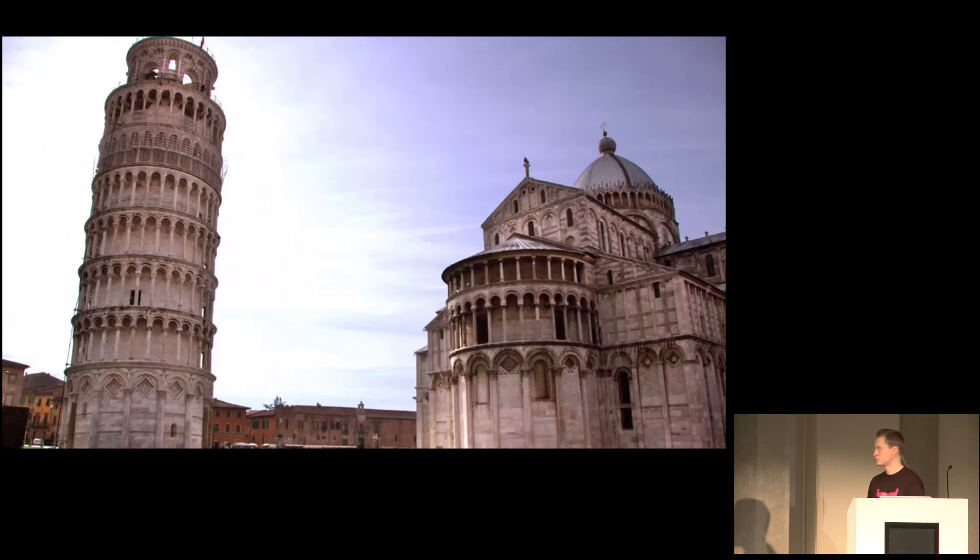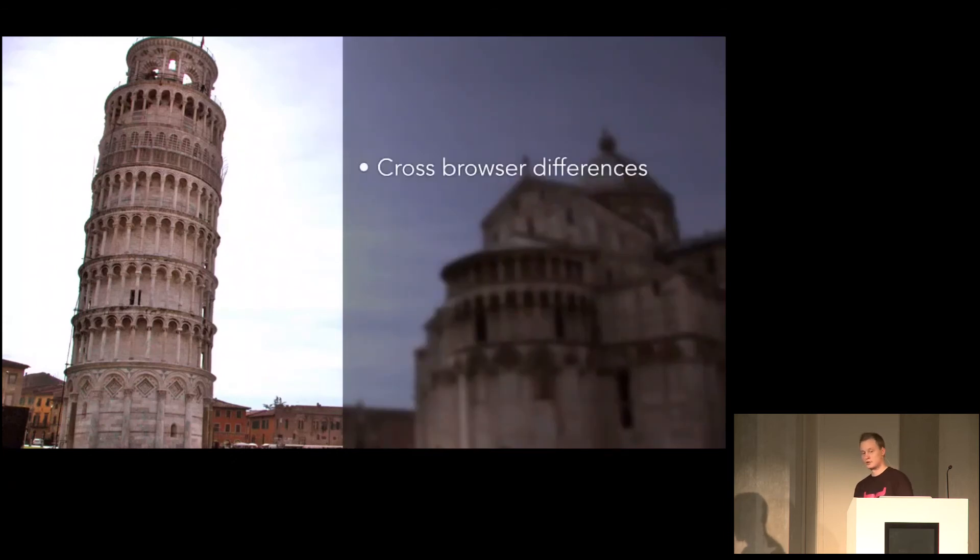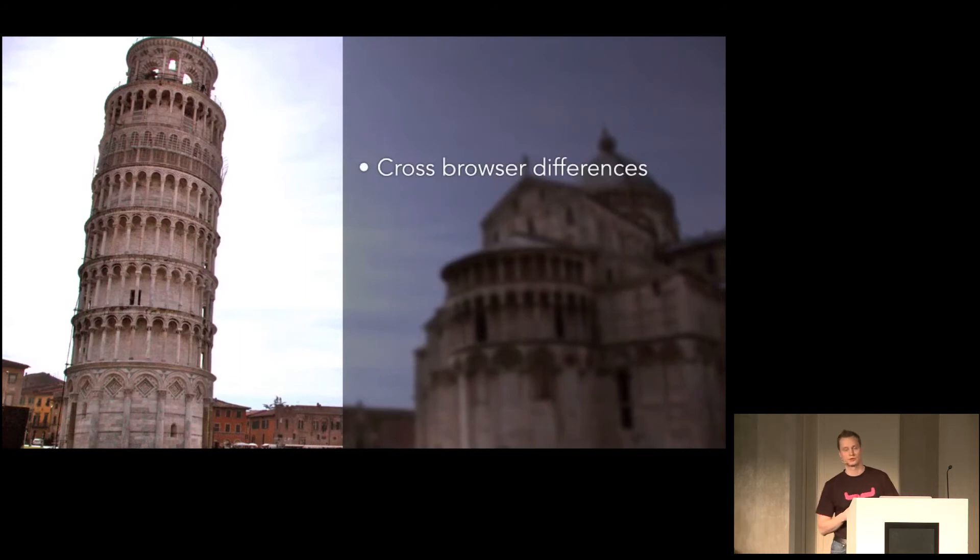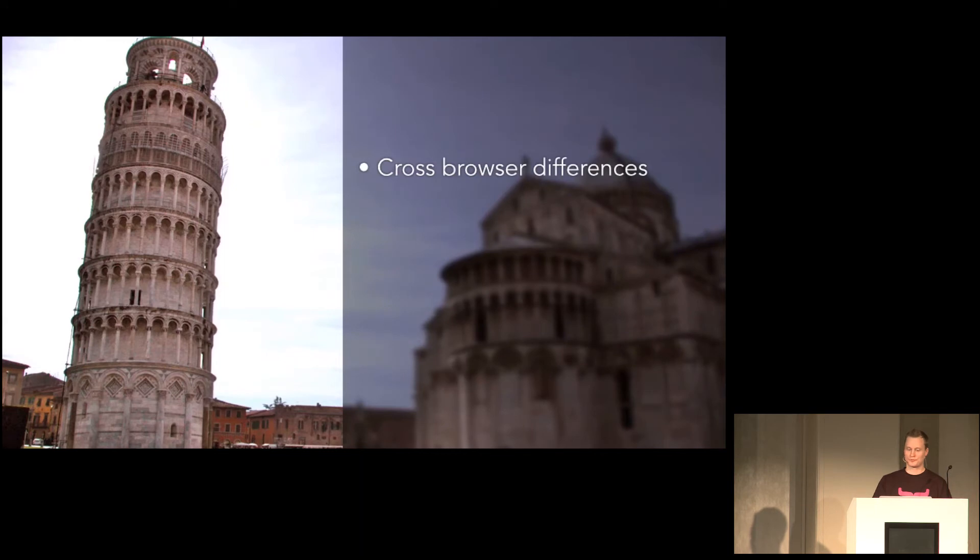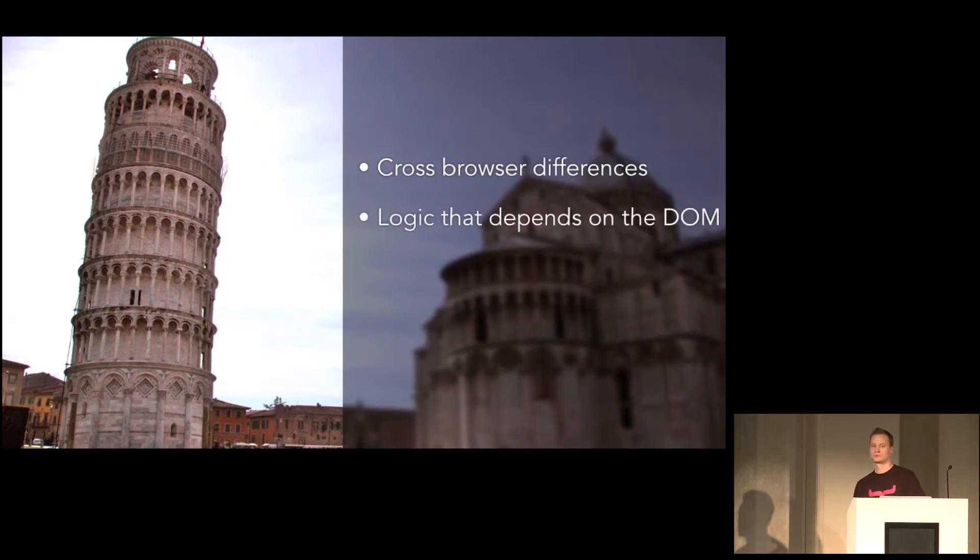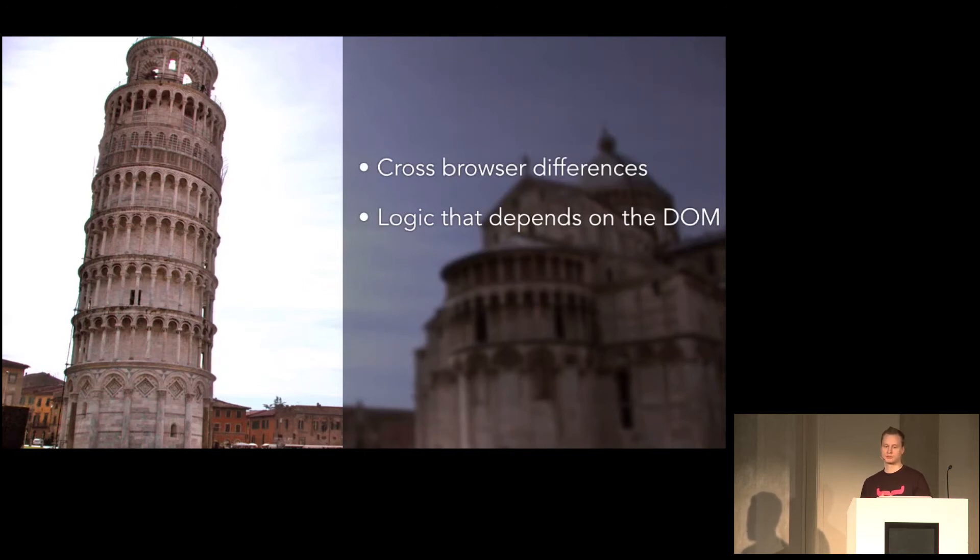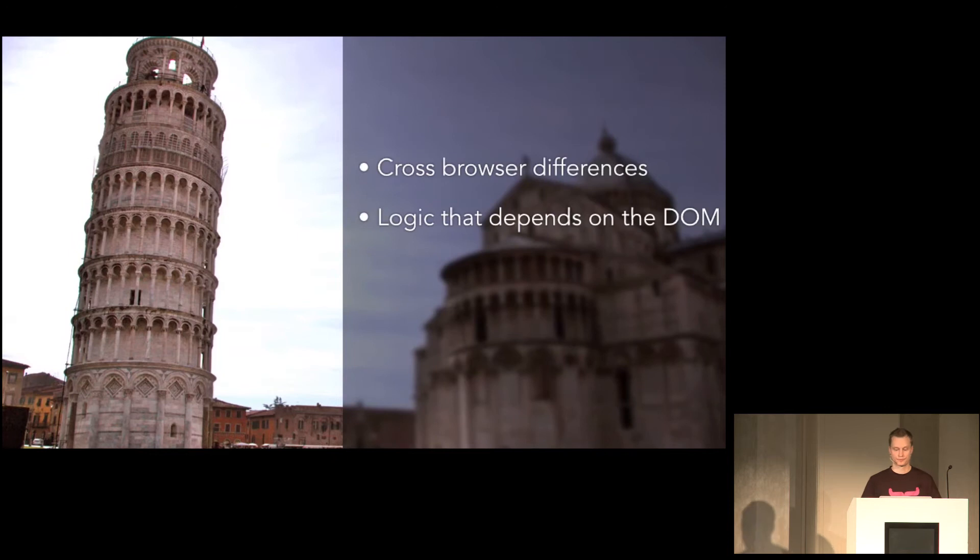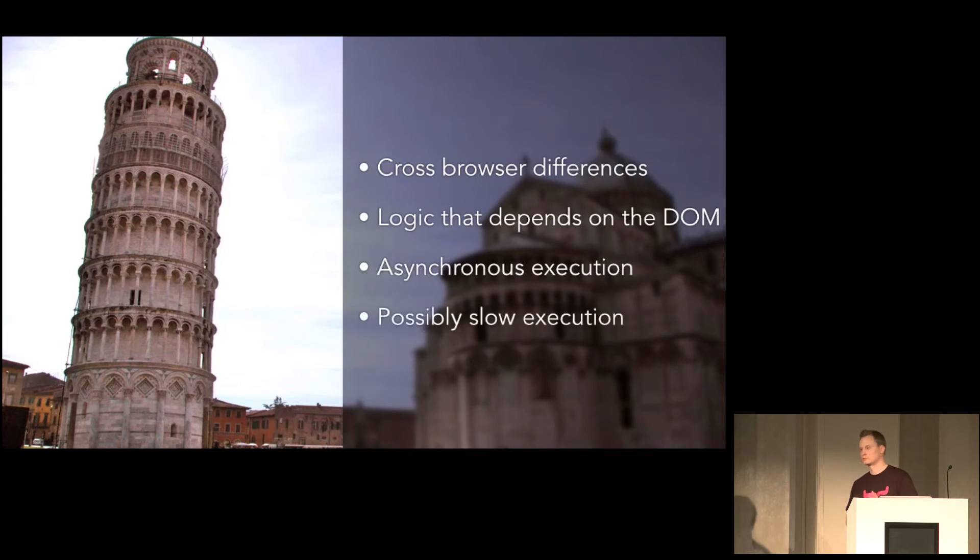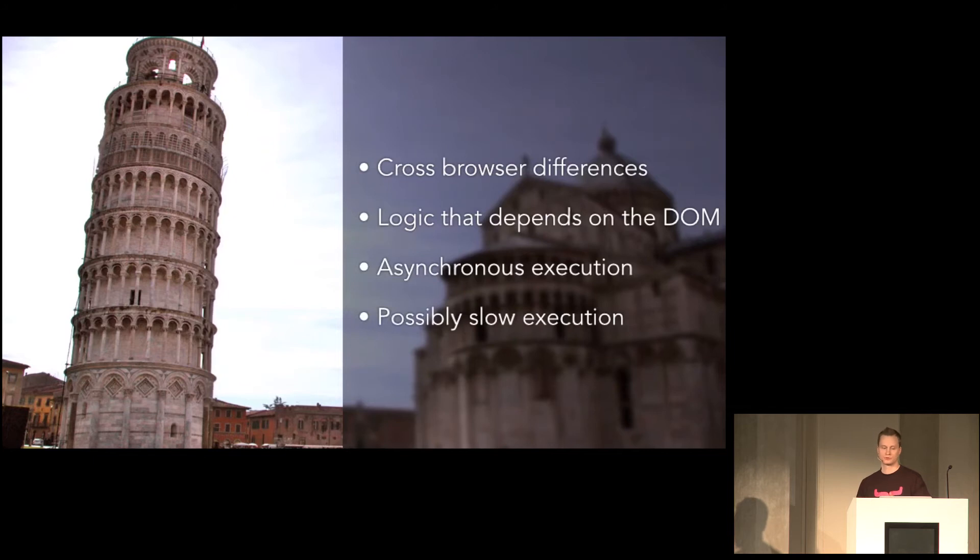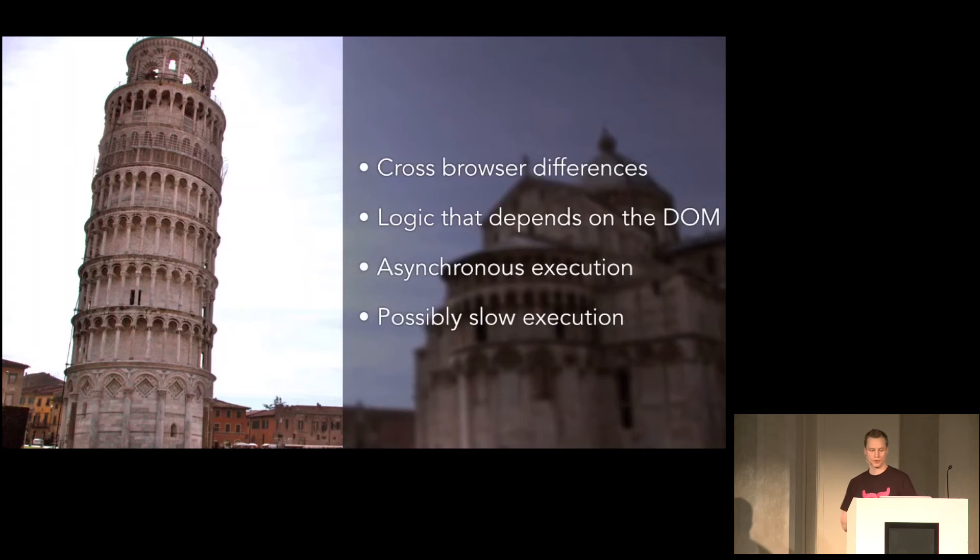So some problems specific to web applications. You have different behavior between different browsers. Unless you use Vaadin, which takes care of this for you. But you may have logic that depends on the DOM, which may or may not, in a unit test, you can't really simulate the entire browser. You have asynchronous execution, which can be hard to test. And if you, for example, use lots of JSNI methods in your GWT code, you're gonna have slow execution if you use GWT test case.